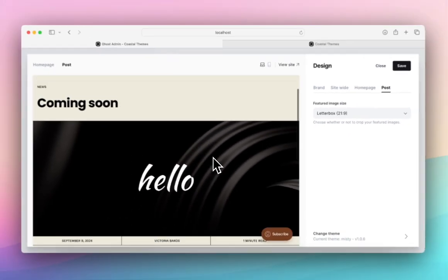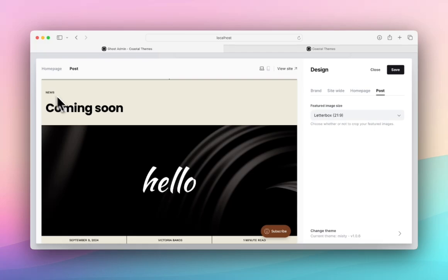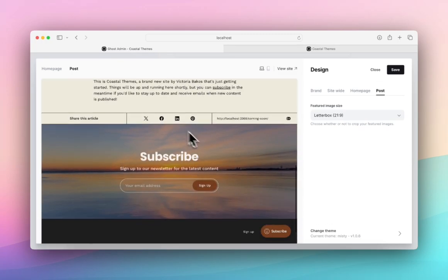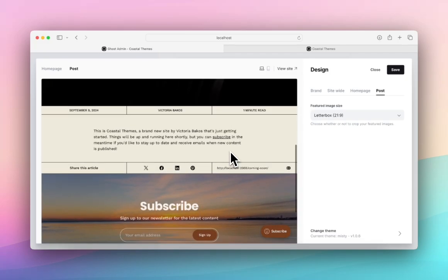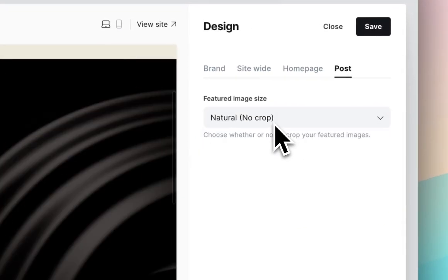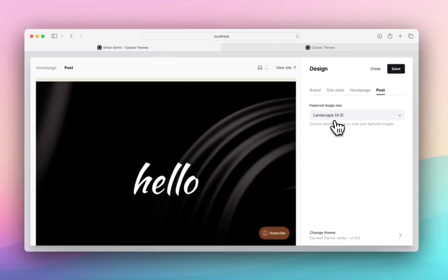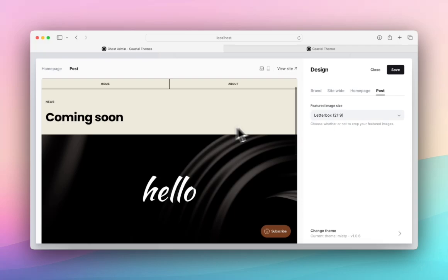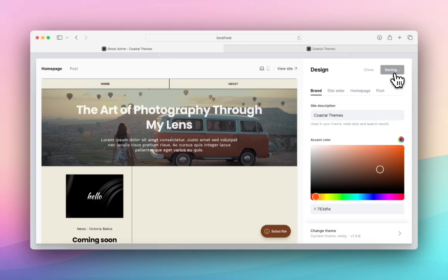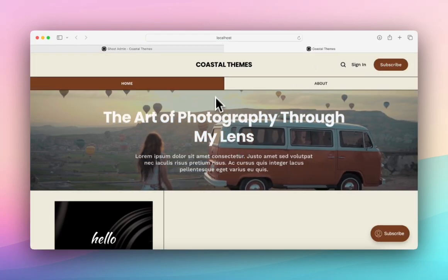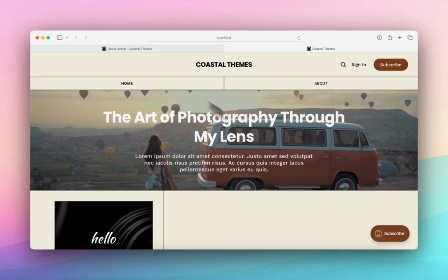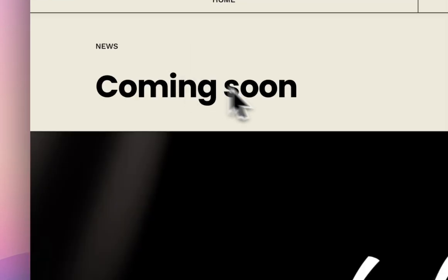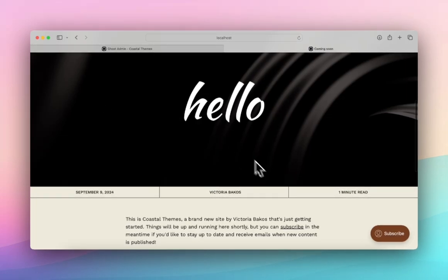And then finally we have post, which is what your post detail page looks like. We have the category, the heading, a hero image, the date, the author, and the length of time it takes to read the article. And at the end we have a nice footer section where you can share and subscribe and so on. You can change the size of the image. You can have it just to be however the image comes, a square, landscape, wide, letterbox, and ultra-wide. I'm going to keep it as letterbox, but you can customize that as you'd like. So now if I hit save and jump over here and refresh, you can see now I have the new color which is the brown, and I have my new fonts, my hero video, and then if I click into a post we've got the letterbox style.